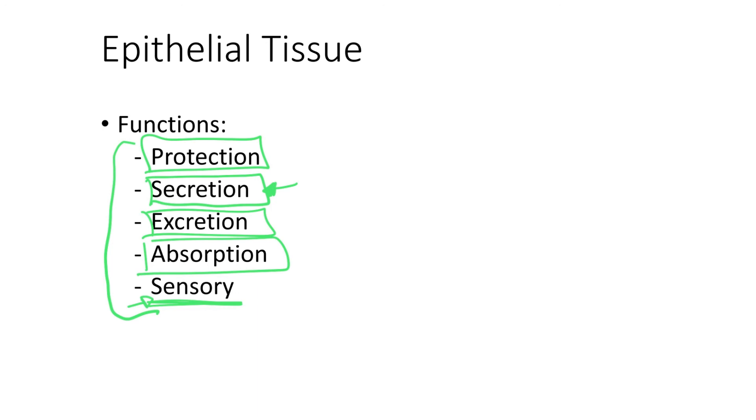So since we have epithelial cells related to olfaction, which is smell, hearing, equilibrium, and also taste, we say that epithelial tissue has also a sensory function.